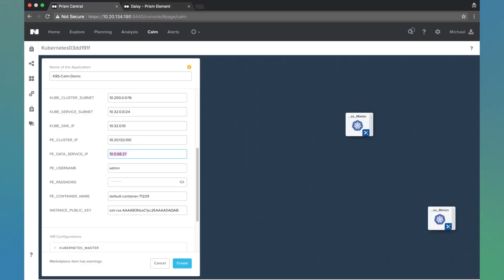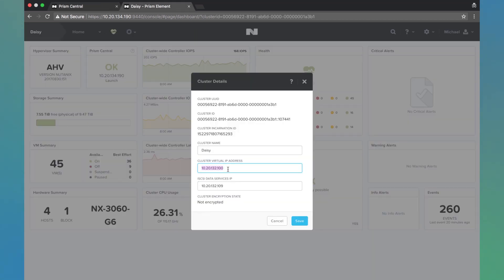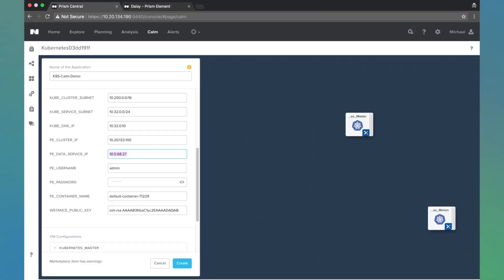Next we need the data services IP. The reason for this is we're going to use this Prism Element for persistent storage for the Kubernetes cluster, and we'll create a volume group and handle all of that for you. Next we need to do the PE username and password so we can get that volume group created.